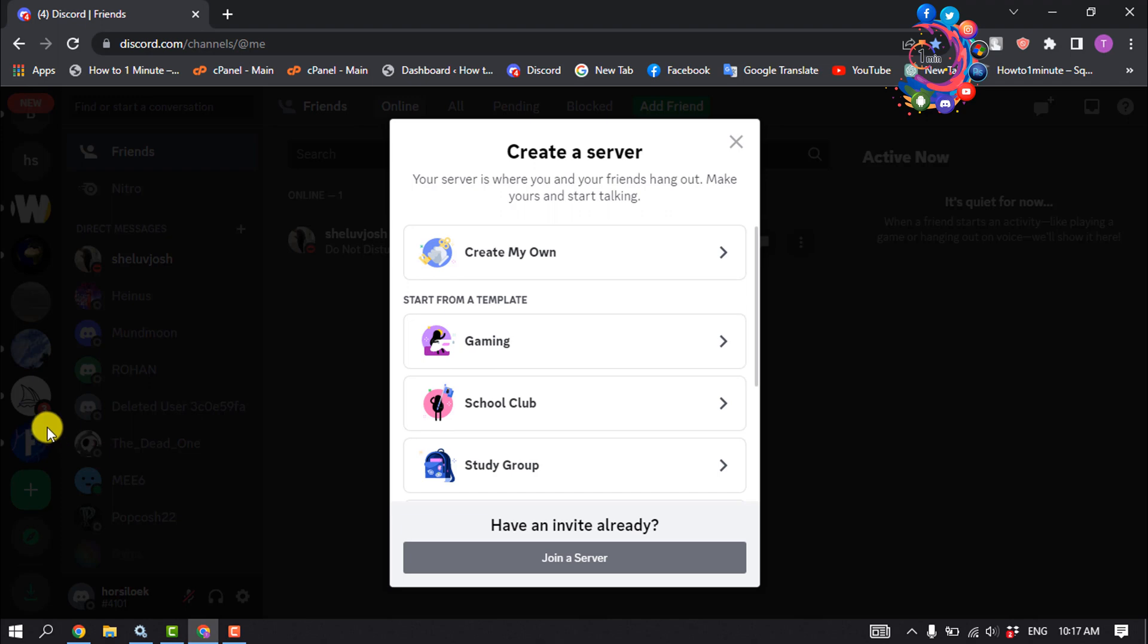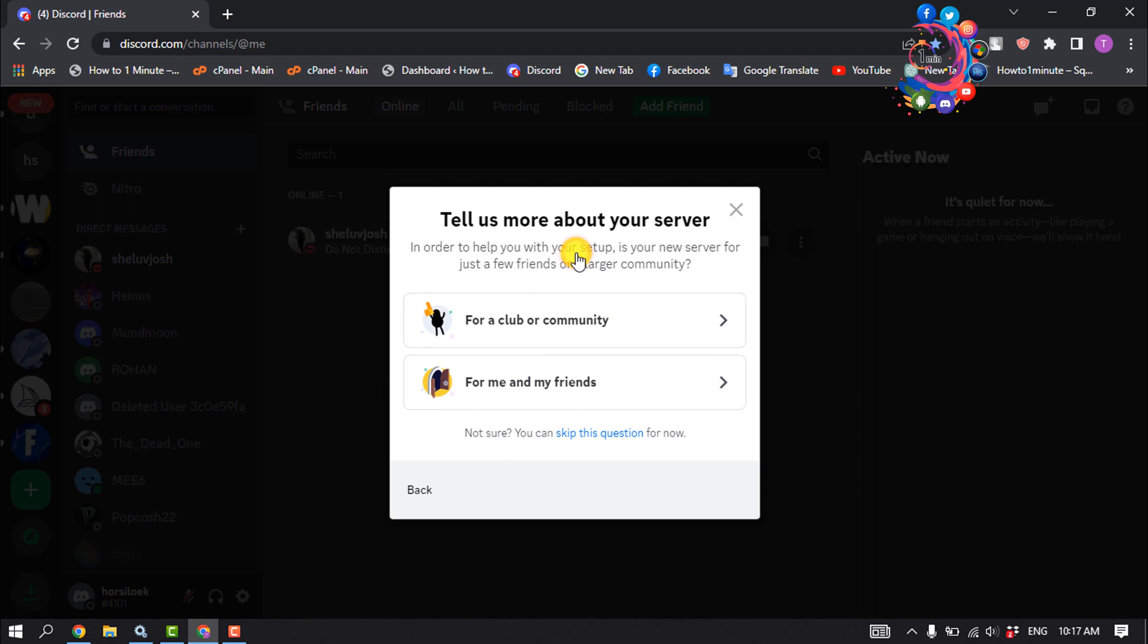A window will now open where you can choose to join a server or create your own. Click on create server, then click on create my own. First, specify whether the server should be for your friends or for an official club or community. You can also skip this question.